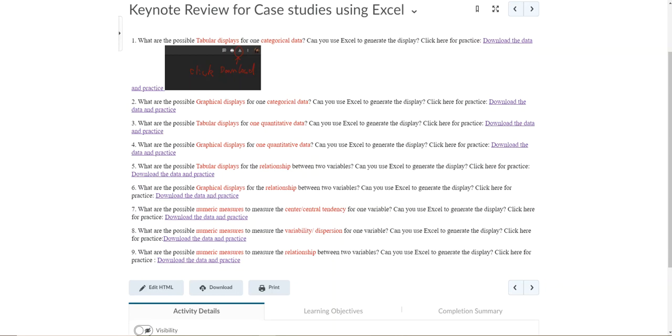For the second, the numeric measures for variability, we have range, variance, standard deviation, and coefficient of variation. So those are the answers for questions seven and eight. Now, as I said in this question...